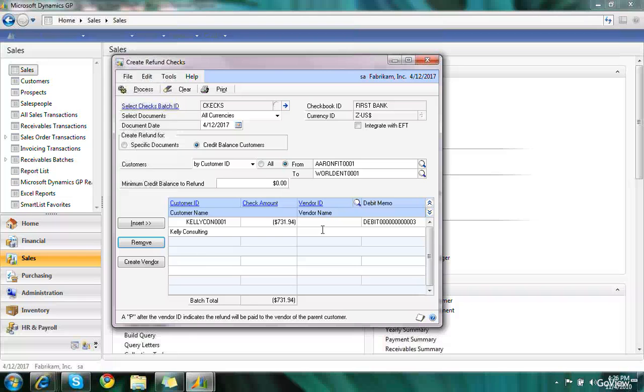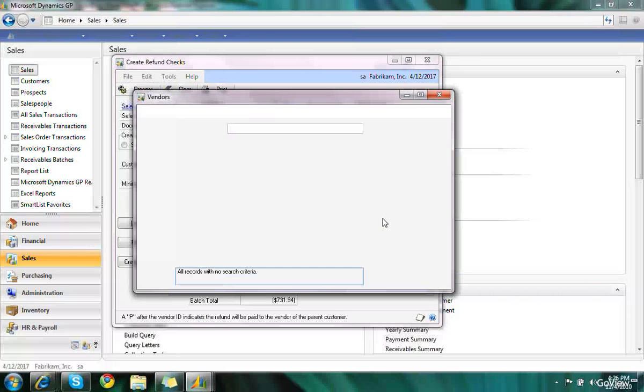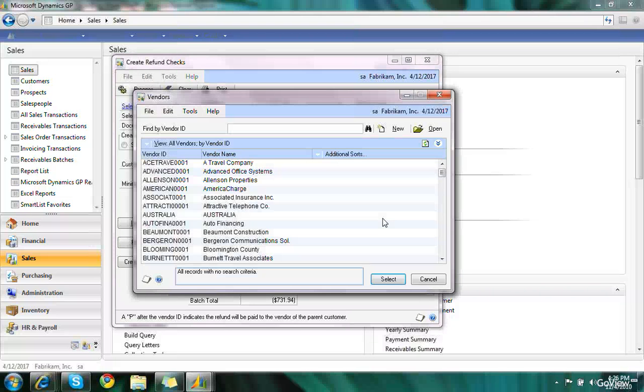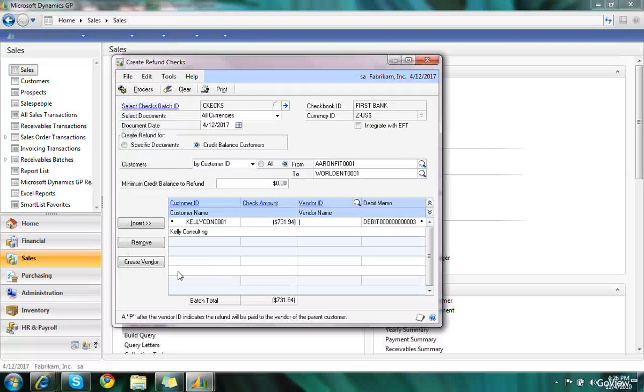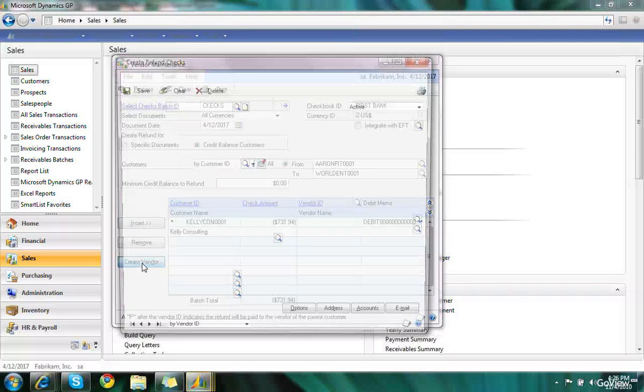Now I don't have a vendor selected. I could click on the lookup list and choose from an existing vendor if one already exists. But I don't have one there for this particular customer. So I'm going to click on create vendor.